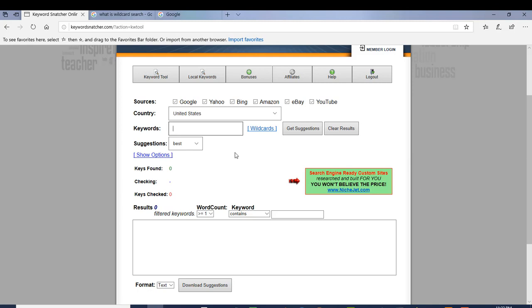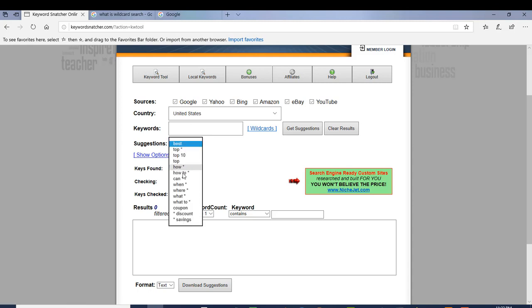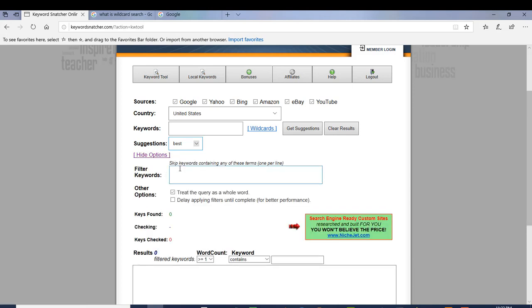Before I do the search, let me go over a few things. You have the suggestions options here that give you certain choices, including the asterisk wildcard search — I'll talk about that a little later. You also have the 'show options' and the filter keywords section, which skips keywords containing any specified terms. If you put a keyword in there that you don't want to appear, you type it in here, and you can add more than one keyword to this filter.